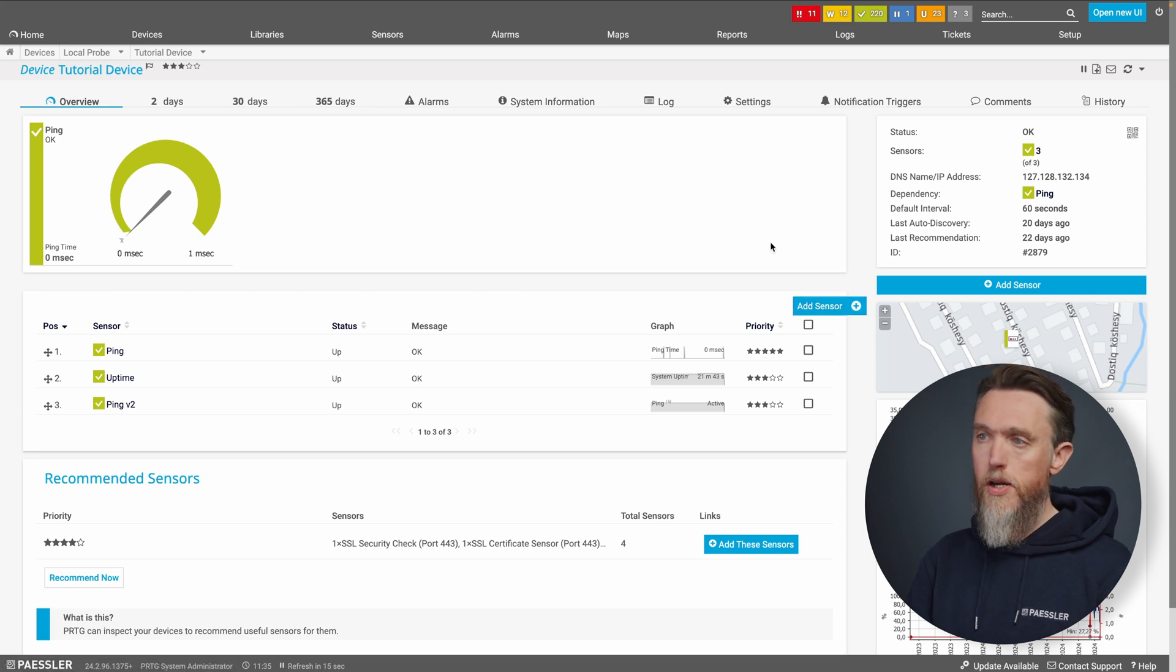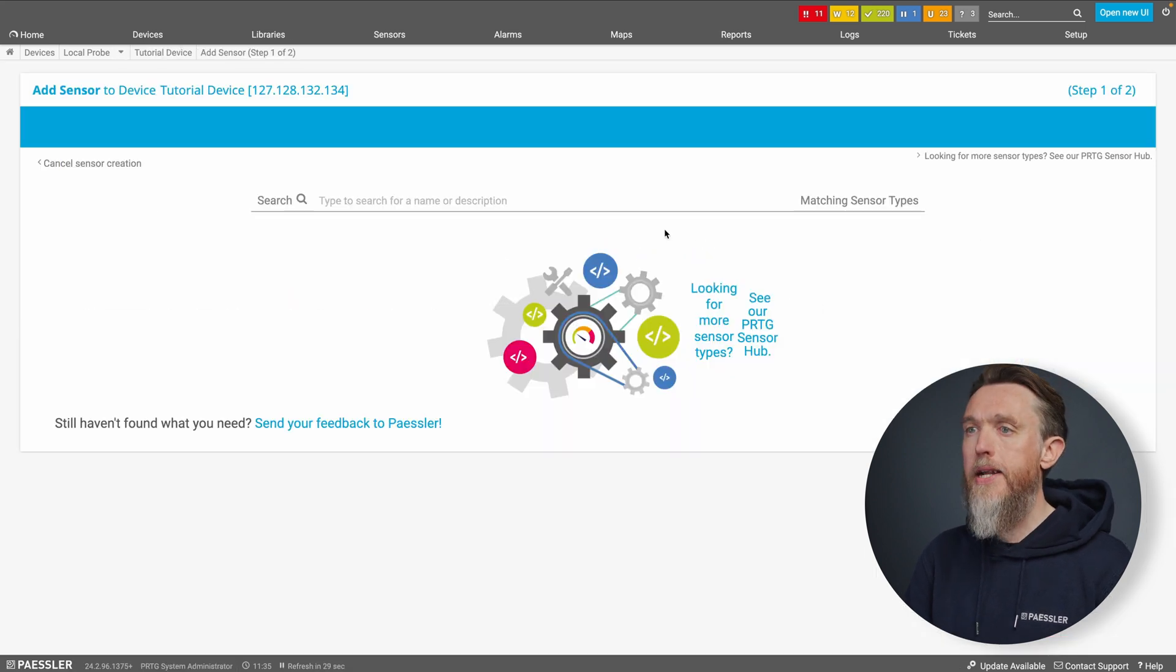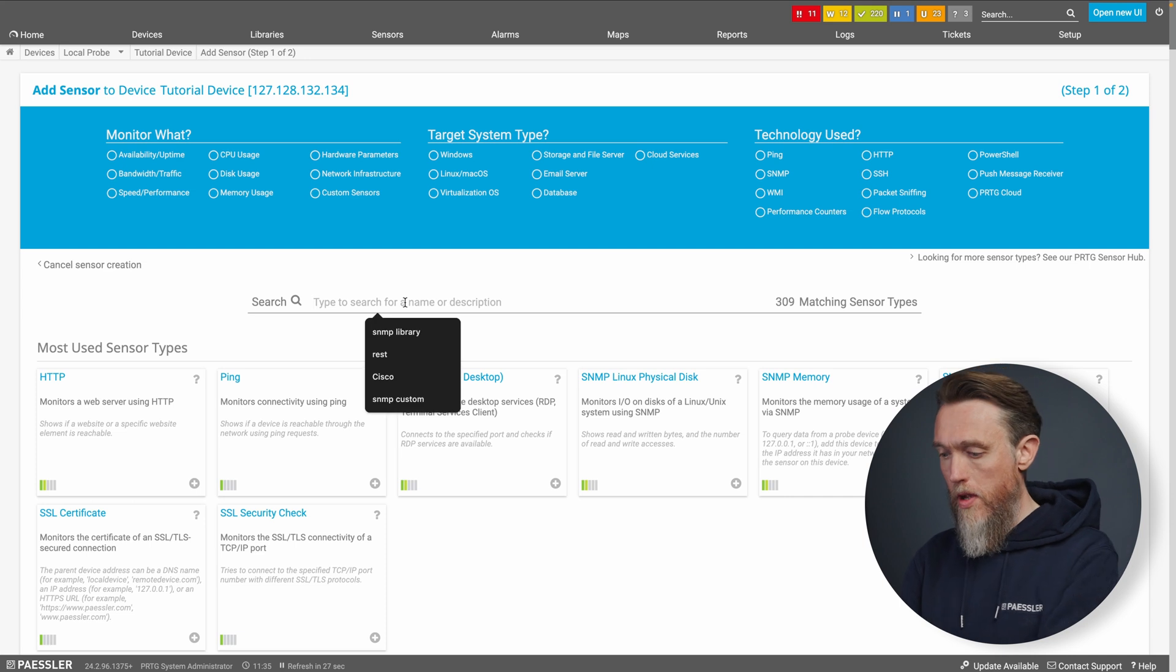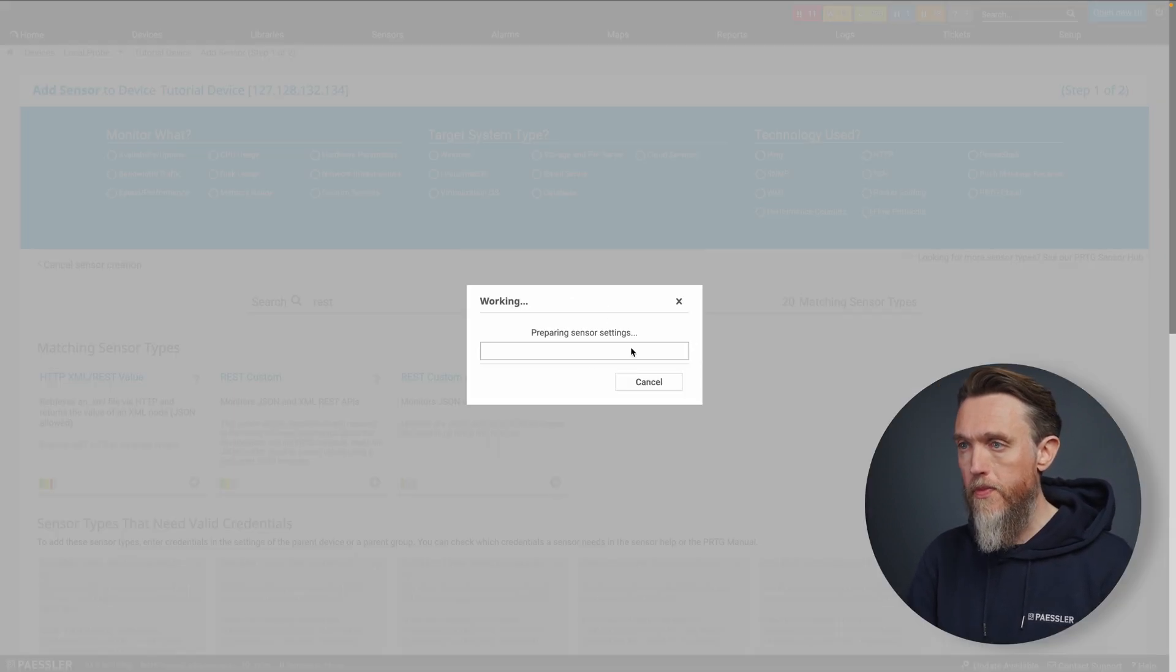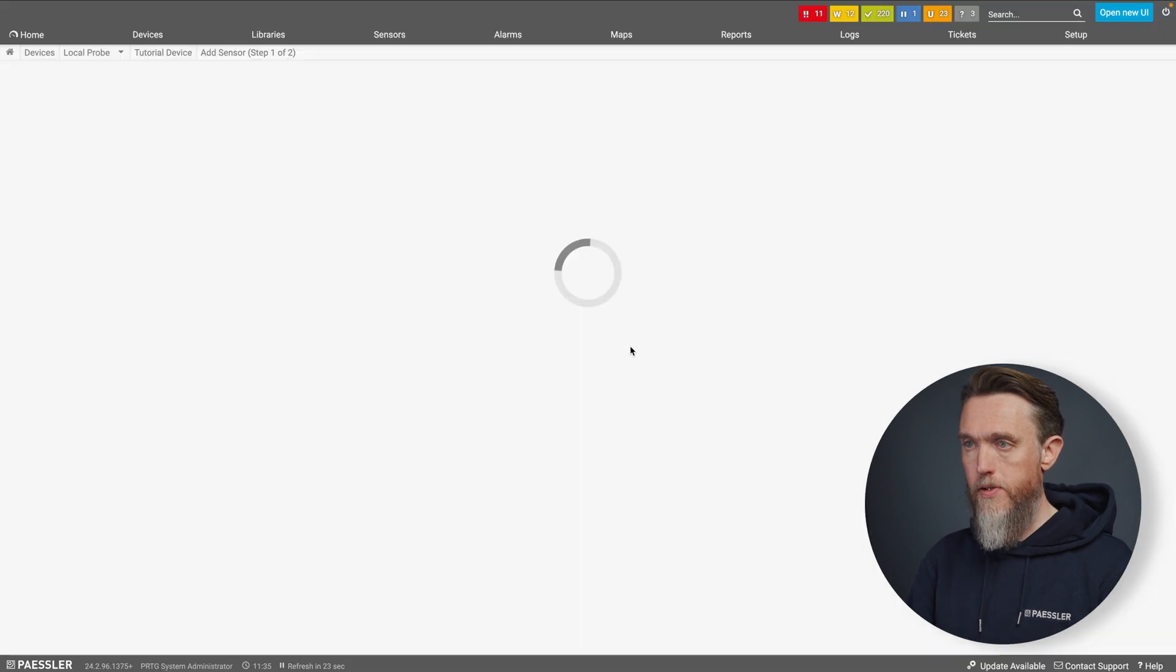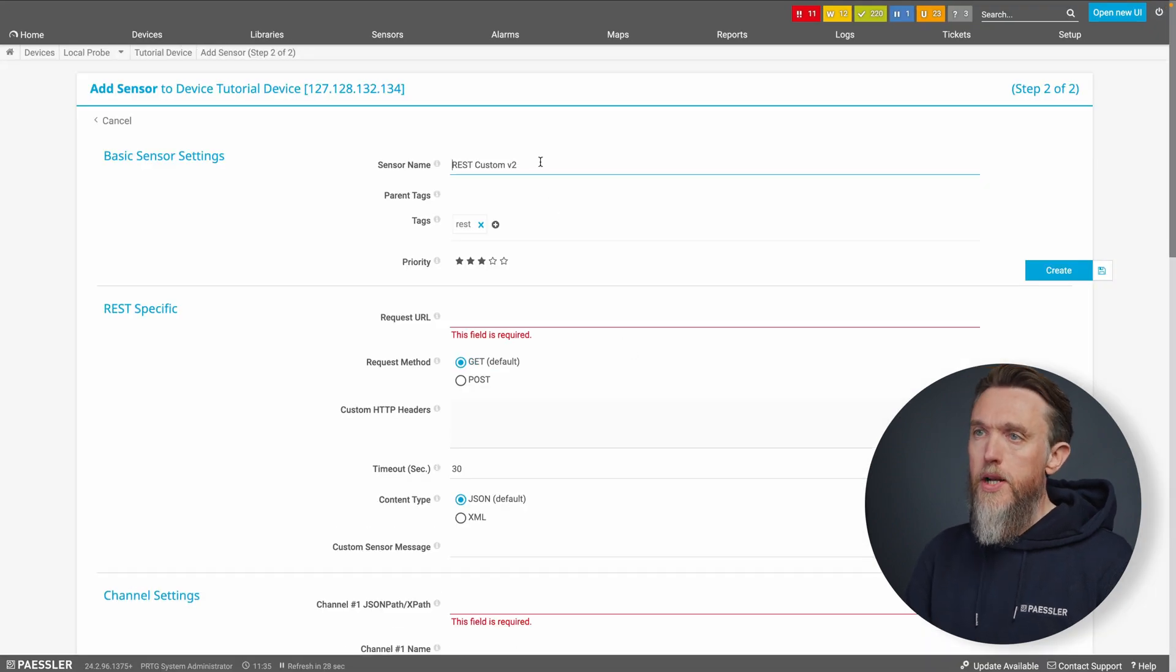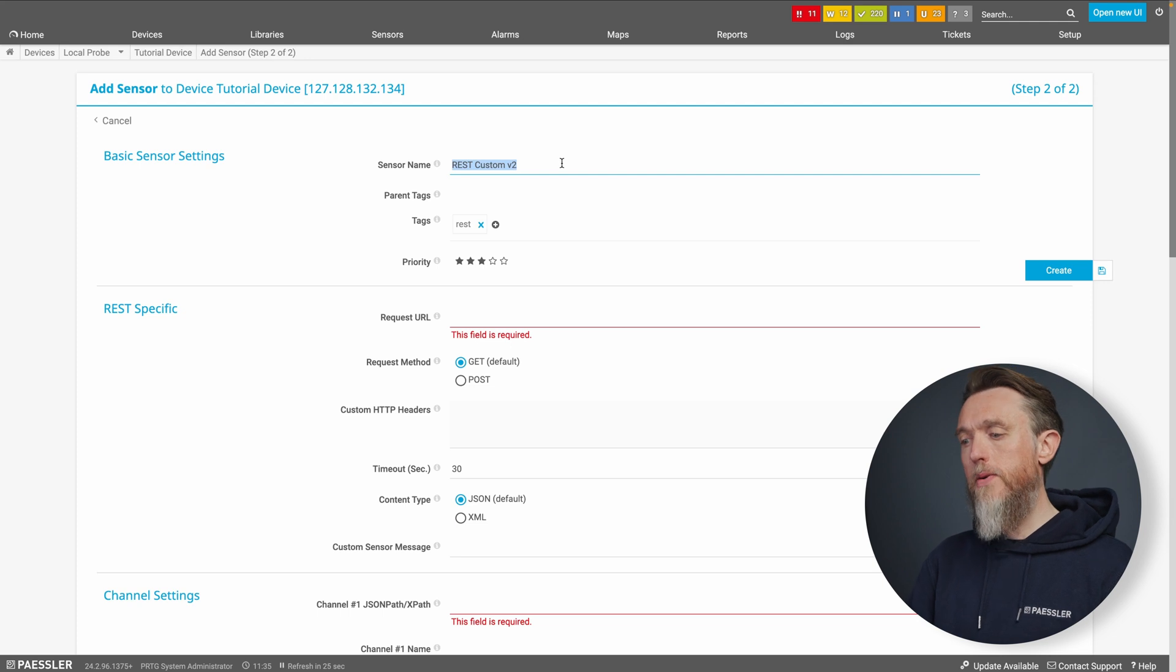So I've got my device here, I'm going to add a sensor. And we're going to search for the REST custom V2. So here we go, let's go through setting up our sensor here.